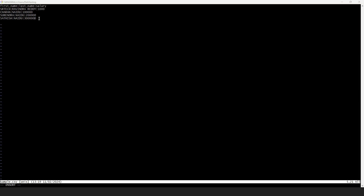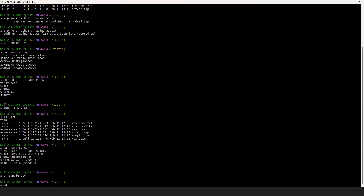Once you are in insert mode, you can go to the position you want to update. For example, let me add one more record — Ready, four lakhs. You can also modify existing data: instead of Naidu, change it to Chaudhary. Once you have done the edits, press the Escape button, then Shift+Z+Z, and automatically the data will be saved and updated.